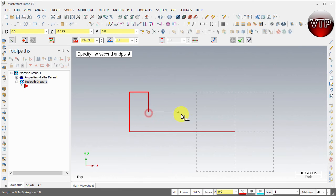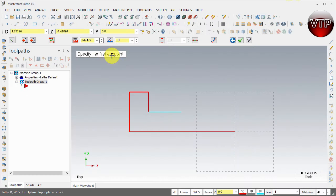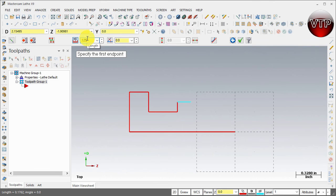For the next one, you need to do some calculation. If you go back to your drawing, from point 0.625 to point 0.25 is going to be 0.375. Make sure you get that one correct — so it's going to be 0.375. Apply. Then 0.125 up, 0.125 across, and hit apply.